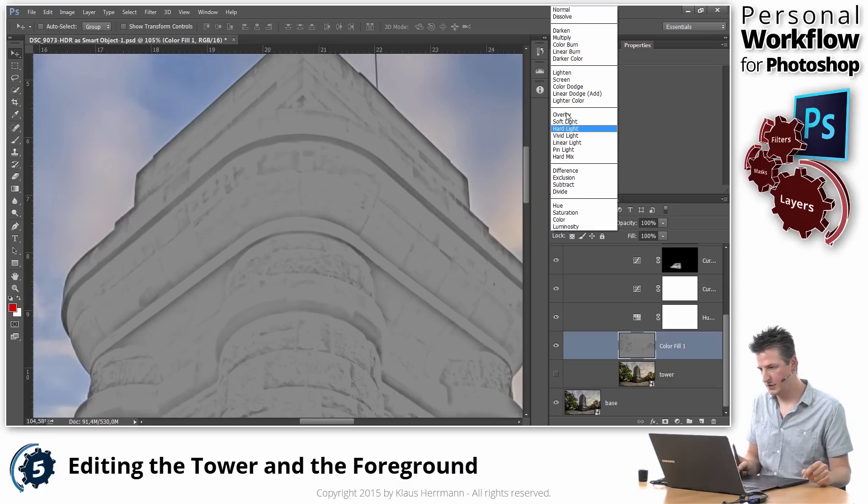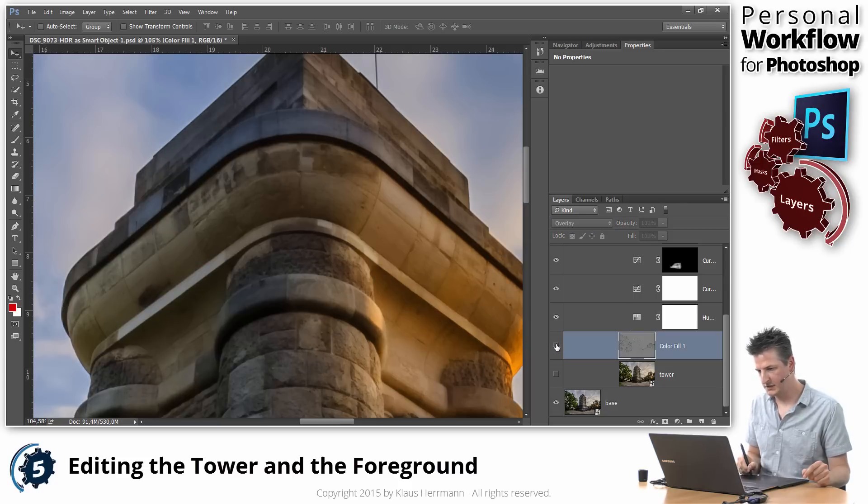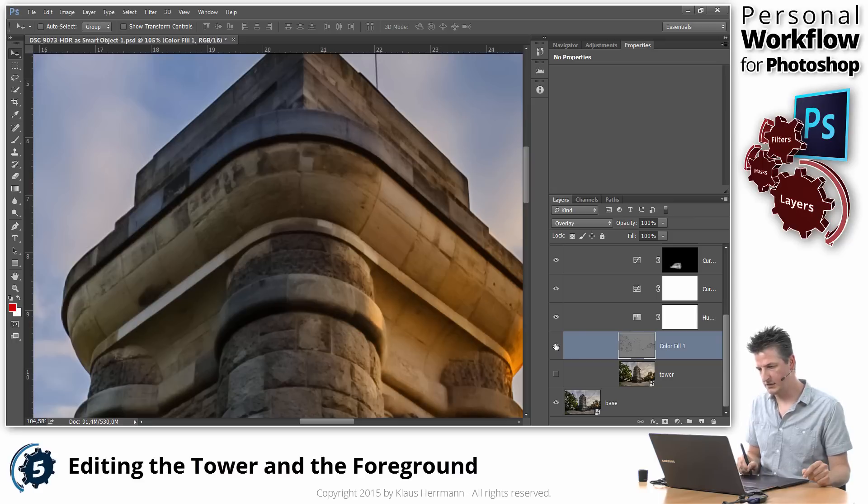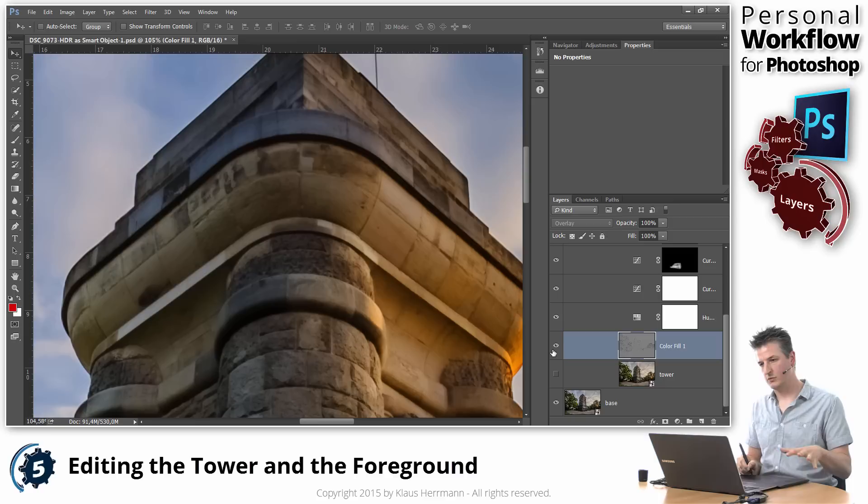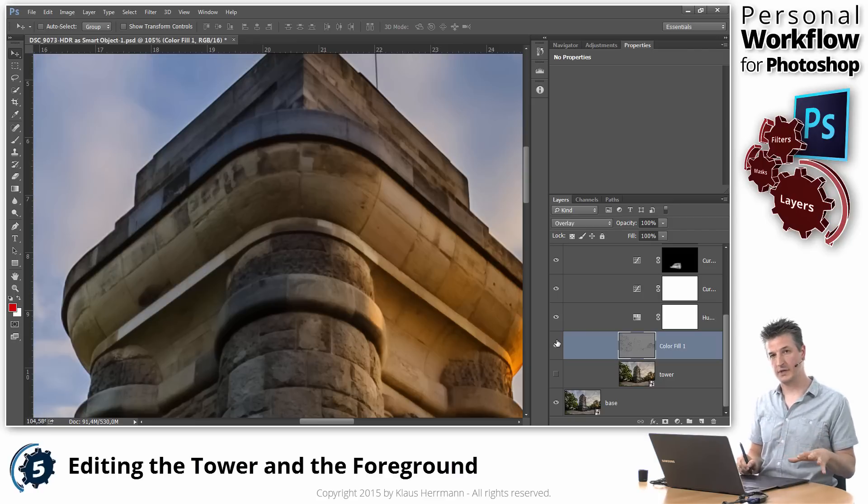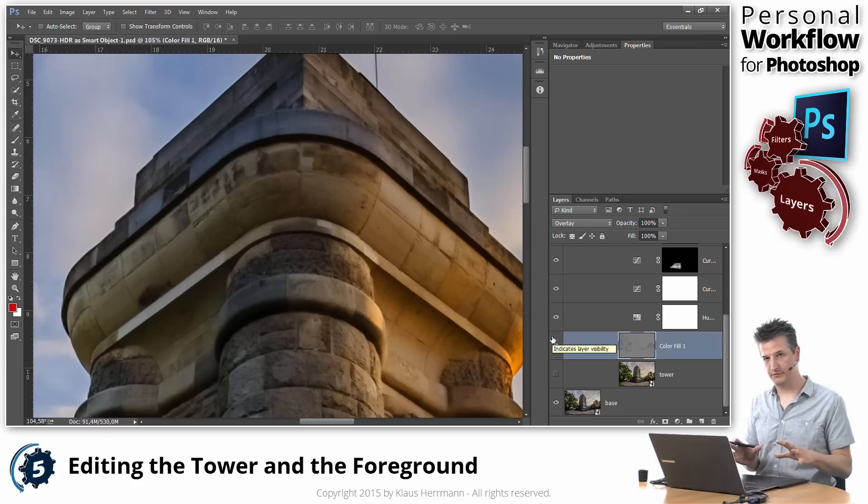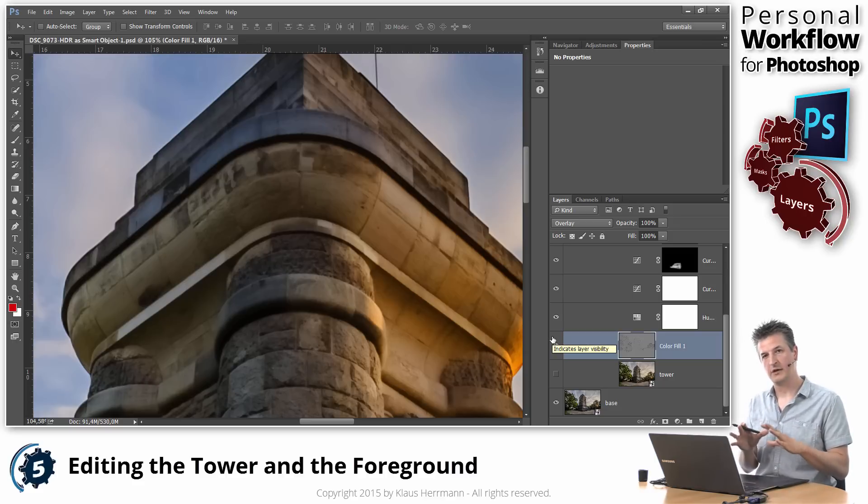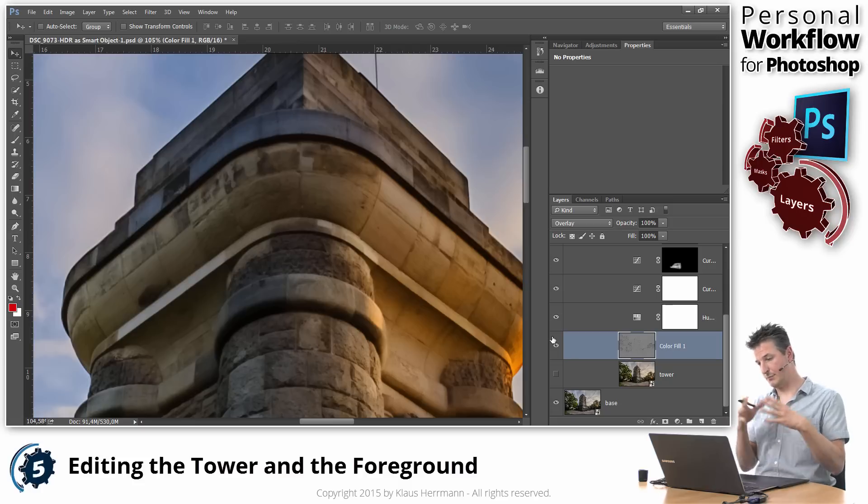Here. And then finally, I'm turning the blend mode to overlay. And now you can see that those details are enhanced without those bright halos around the edges. And that's what I was trying to achieve. It gives you a much more natural look when you try to enhance the details.